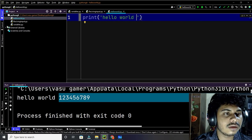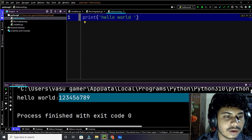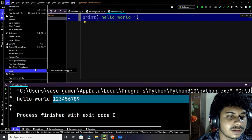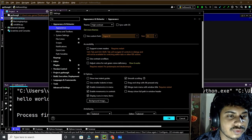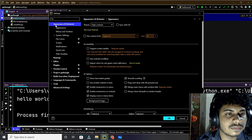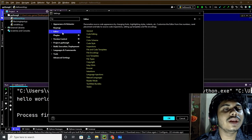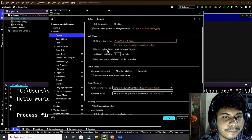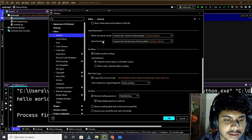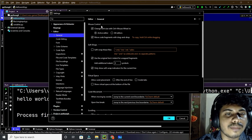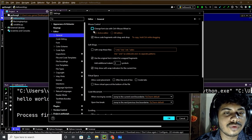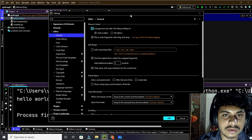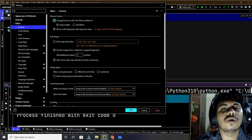After installing PyCharm, if you want scrolling to zoom in and out, go to File and open Settings. In Settings go to Appearance, then go to the Editor section, then click on General. You will see an option: 'Mouse control — change font size with Ctrl + mouse scroll'. Check that box and activate it, then click Apply and OK. Now by pressing Ctrl and scrolling up or down you can zoom in and out.